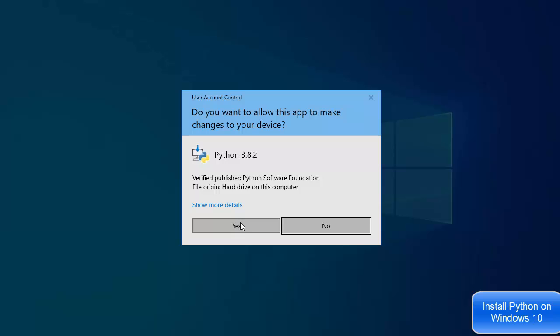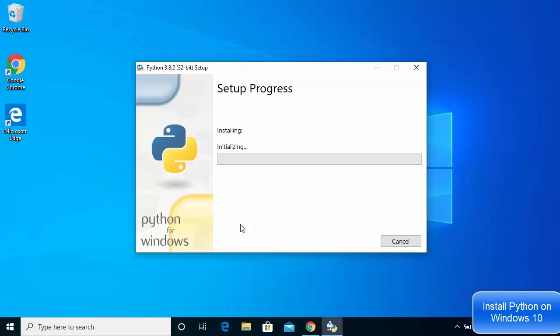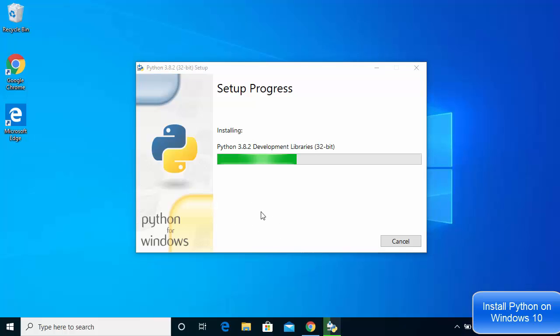In the next step, click Yes on the UAC prompt, which will start the installation of Python on your Windows operating system. The installation process is pretty straightforward — you just need to wait for it to complete.